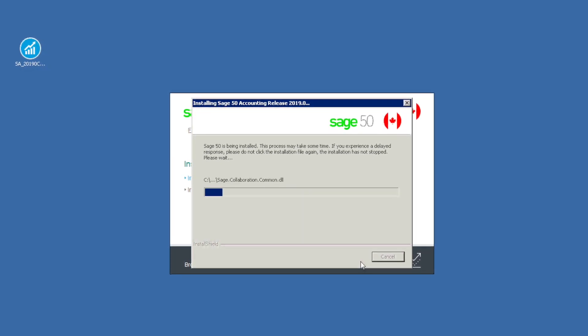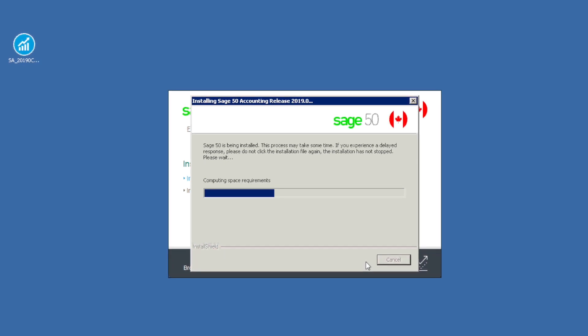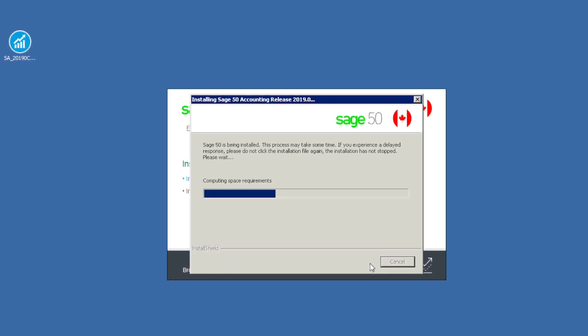The installation will take several minutes to complete. At the end of the process, you will see a confirmation window.